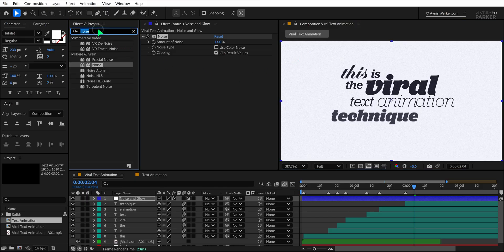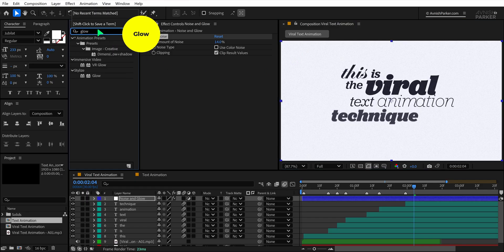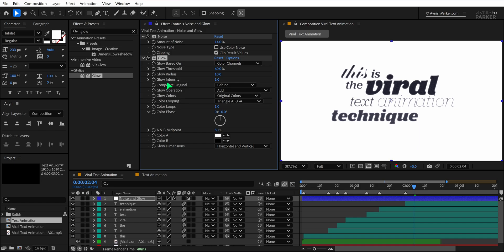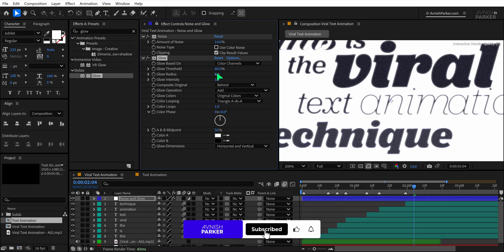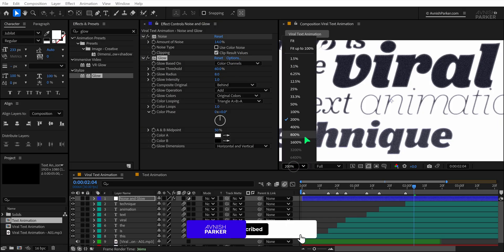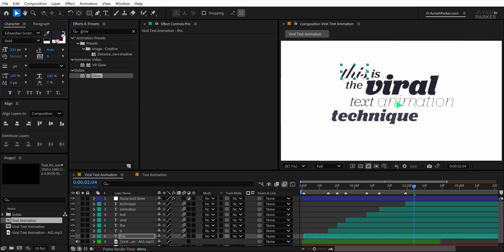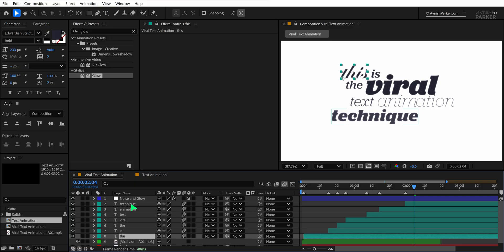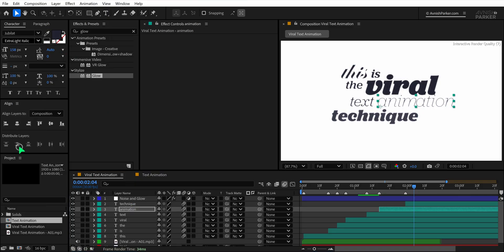Now go to the Effects & Presets panel again and search for glow. Drag and drop it onto the adjustment layer. Zoom in so you can clearly see the changes on your text. Now adjust the glow radius to around 8% to give a subtle glowing effect. Some of the text may look less visible after this, so select those specific text layers and increase the font weight to make them more readable.